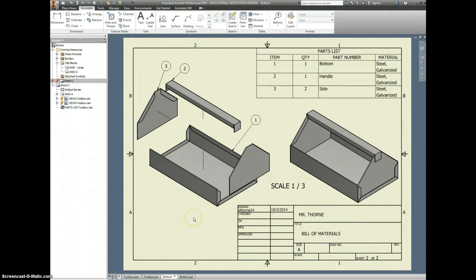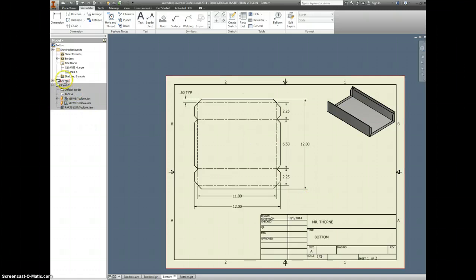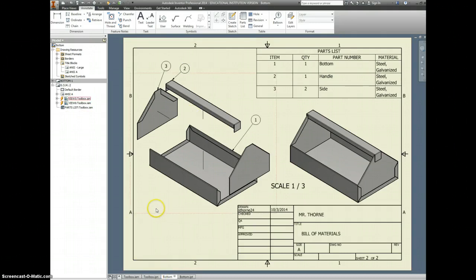We're going to stop this video. I'm going to figure out how to fix the other sides that did not want to unfold. Here's something else for you to do — come in here and relabel these. This should be Bottom, and this should be the BOM sheet — Bill of Materials. Probably looks better if we put a couple of periods in there. Bottom and BOM — excellent. We'll come back in the next video and fix up the sides.